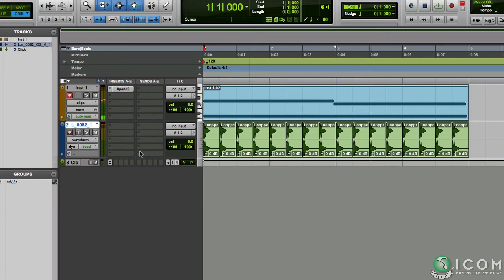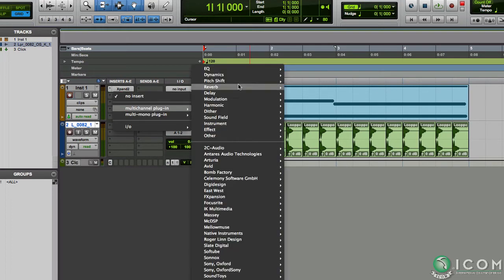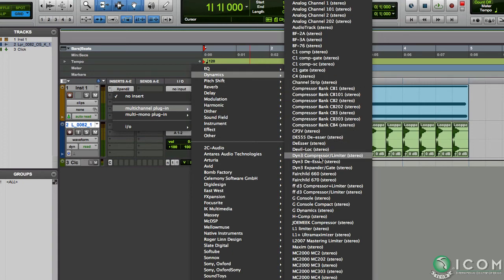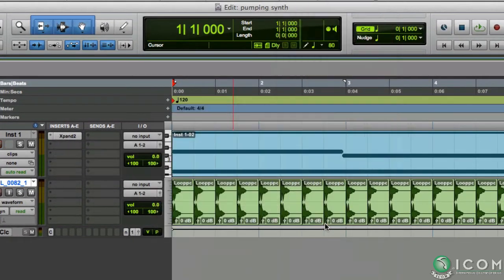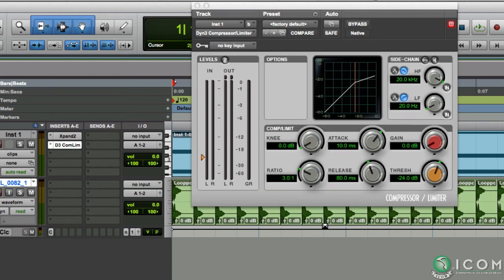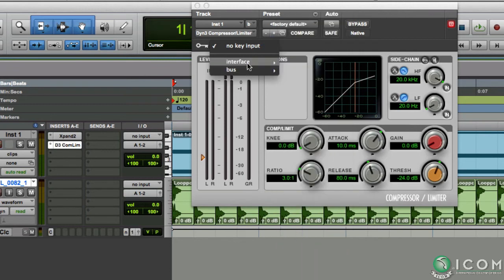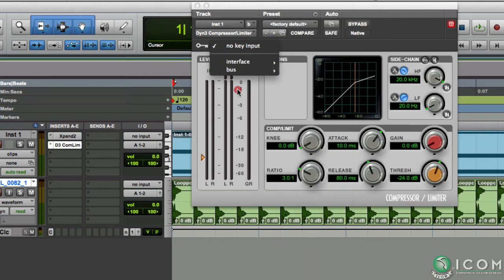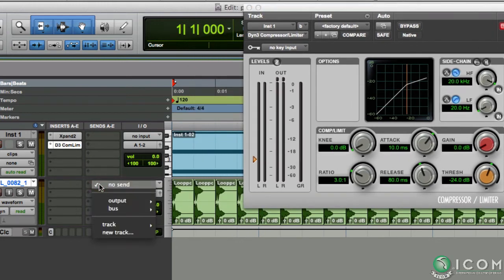Now we need to insert a compressor on the synth pad track. I'll just choose the built-in compressor. And we need to select a key input from here that will be used to trigger the compressor, just like in Logic. But we only have the option for bus and interface. We can't seem to select the kick audio track here. It's not an issue. We'll just use a bus instead.